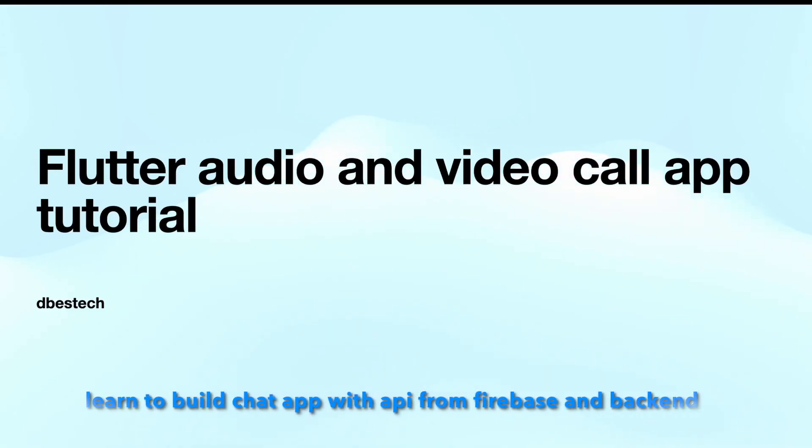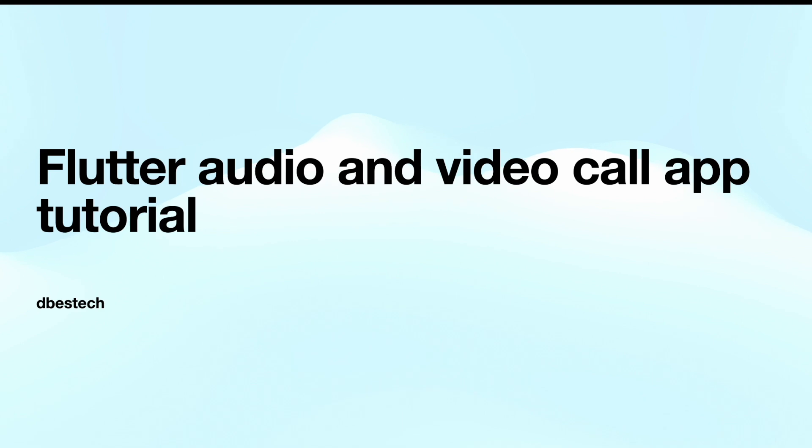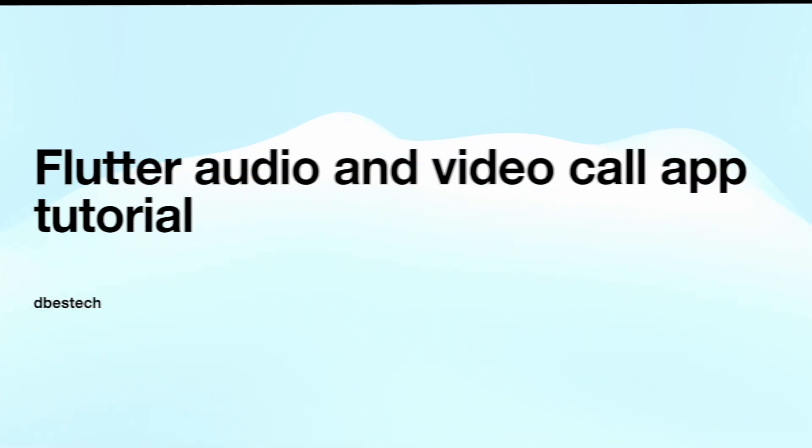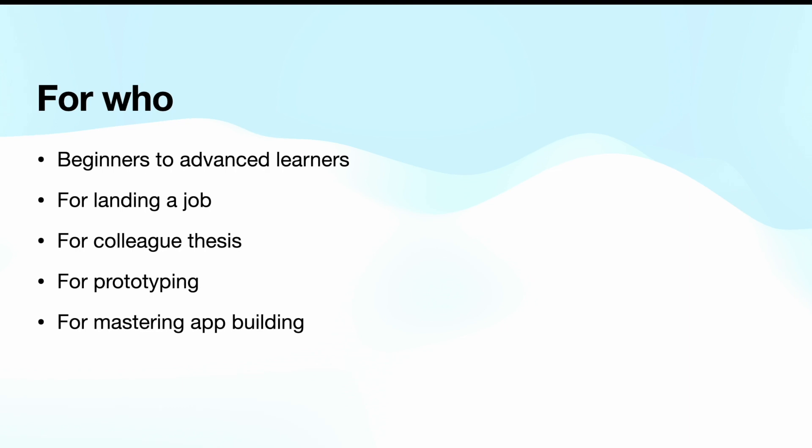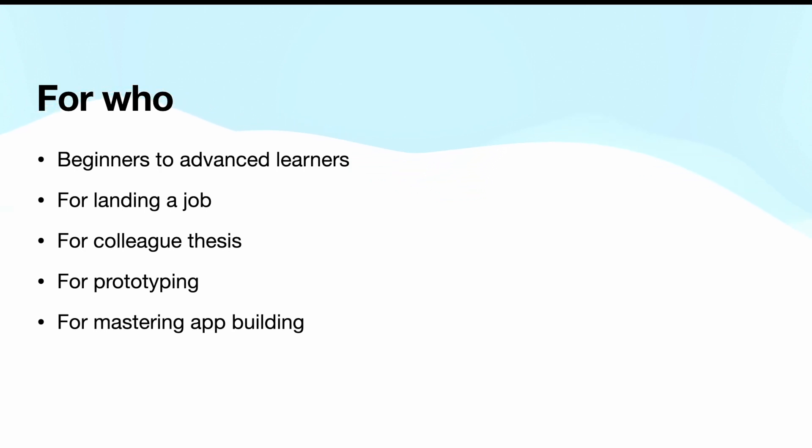Hello everyone, assalamualaikum. Welcome to Flutter audio video chat tutorial, and this tutorial is by Best Tech. Let me tell you who this app tutorial is for. Definitely for beginners to advanced learners.